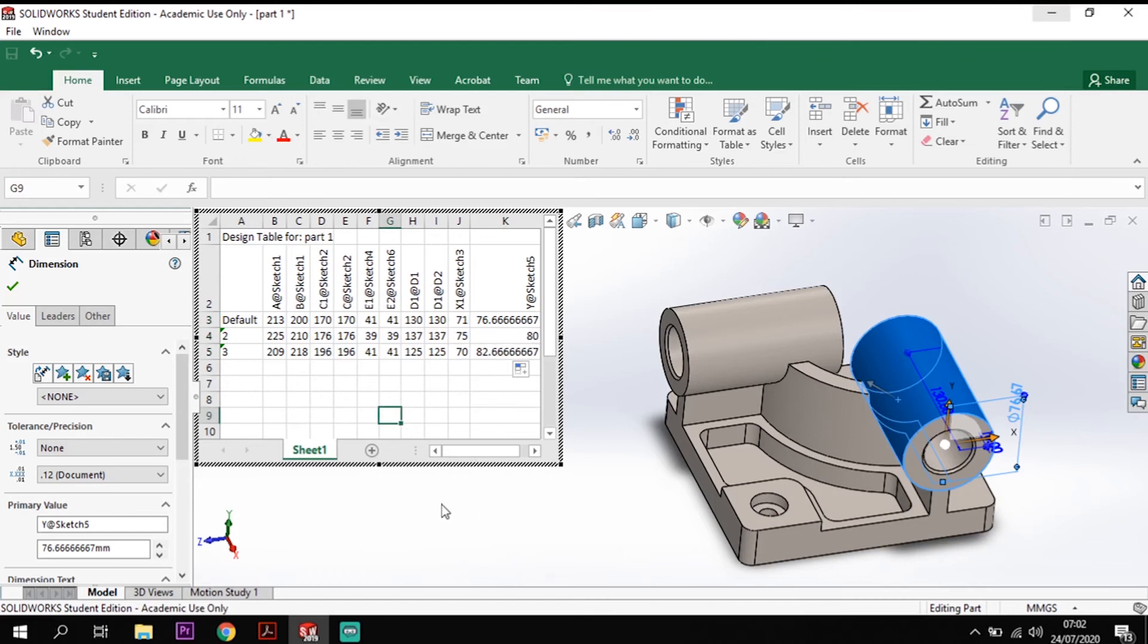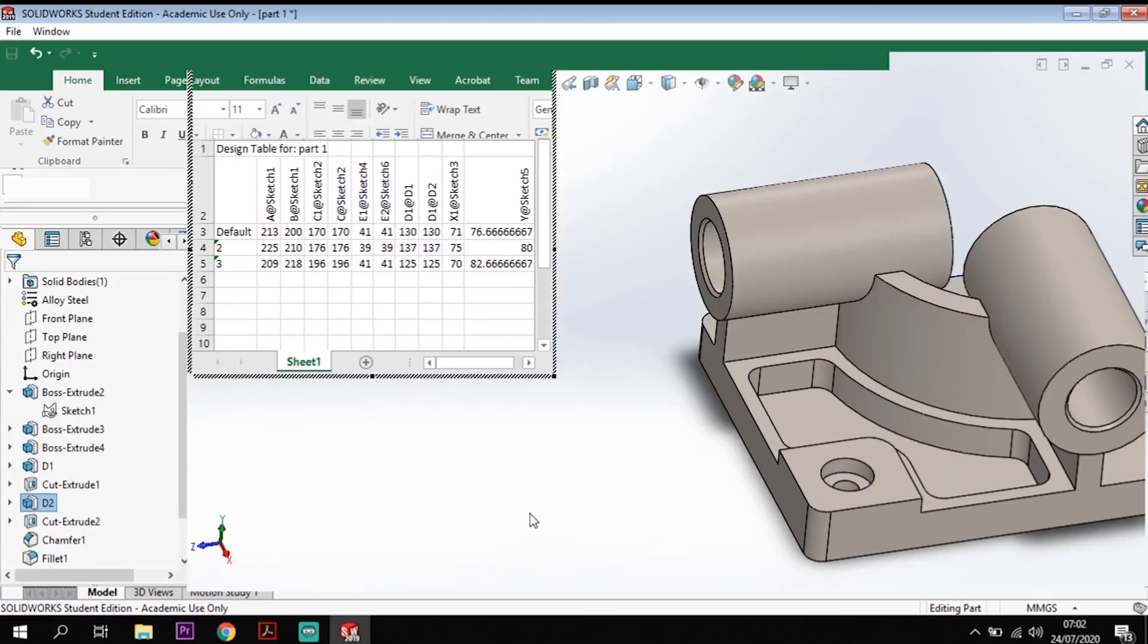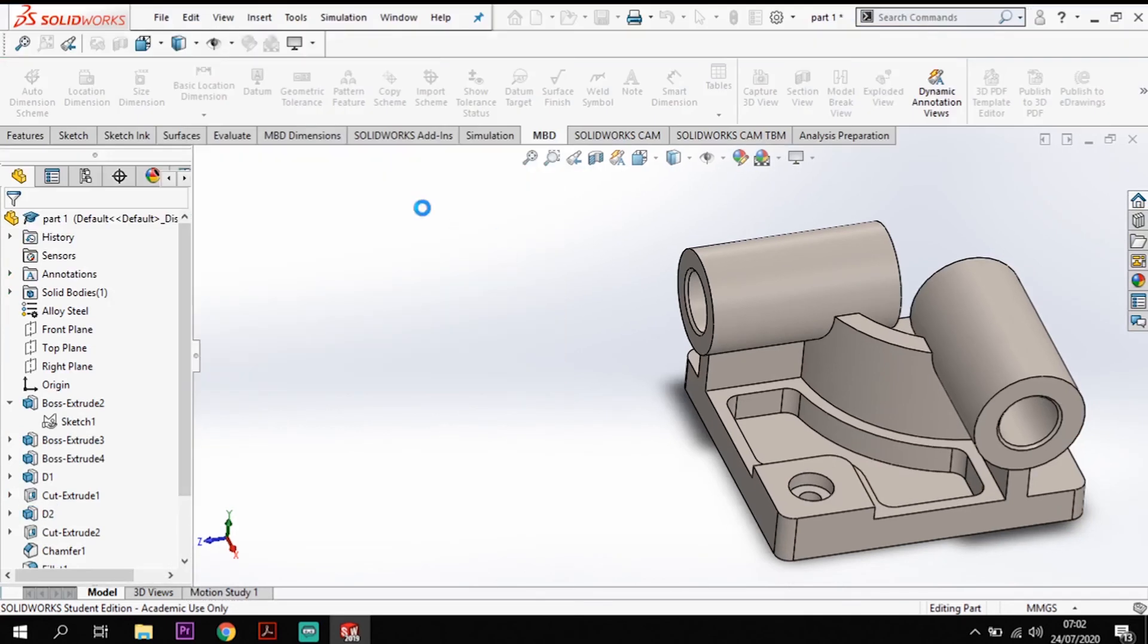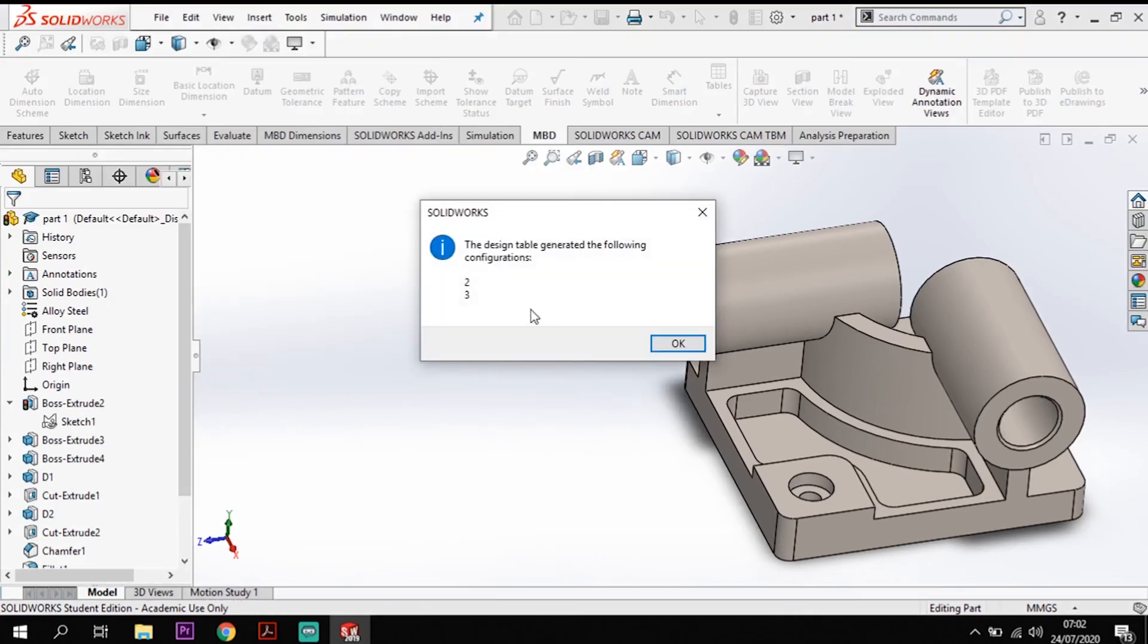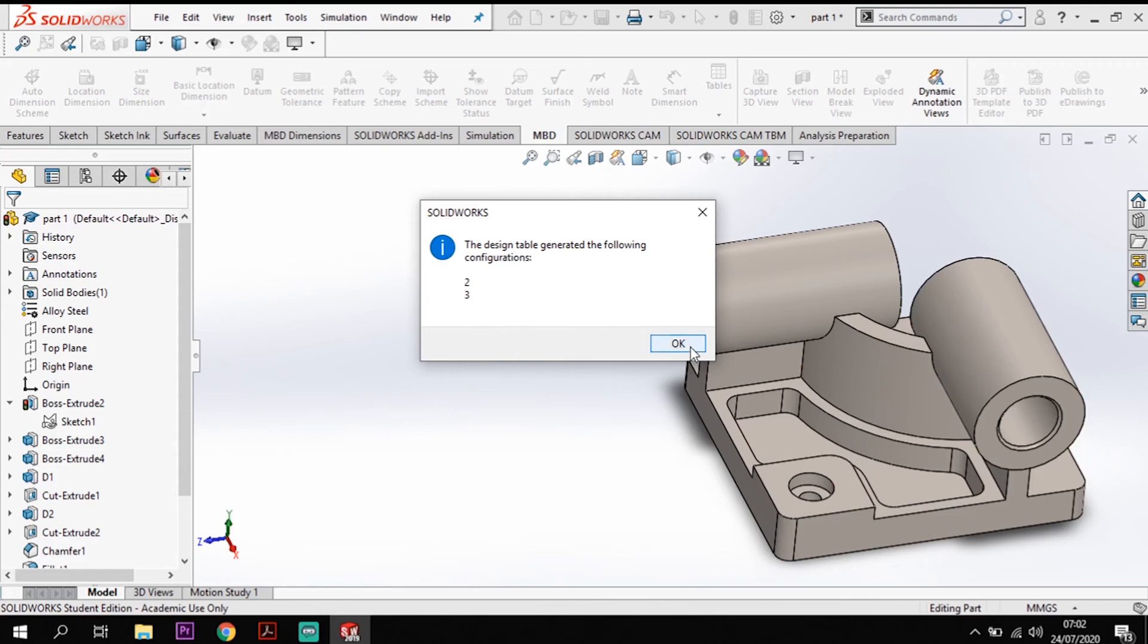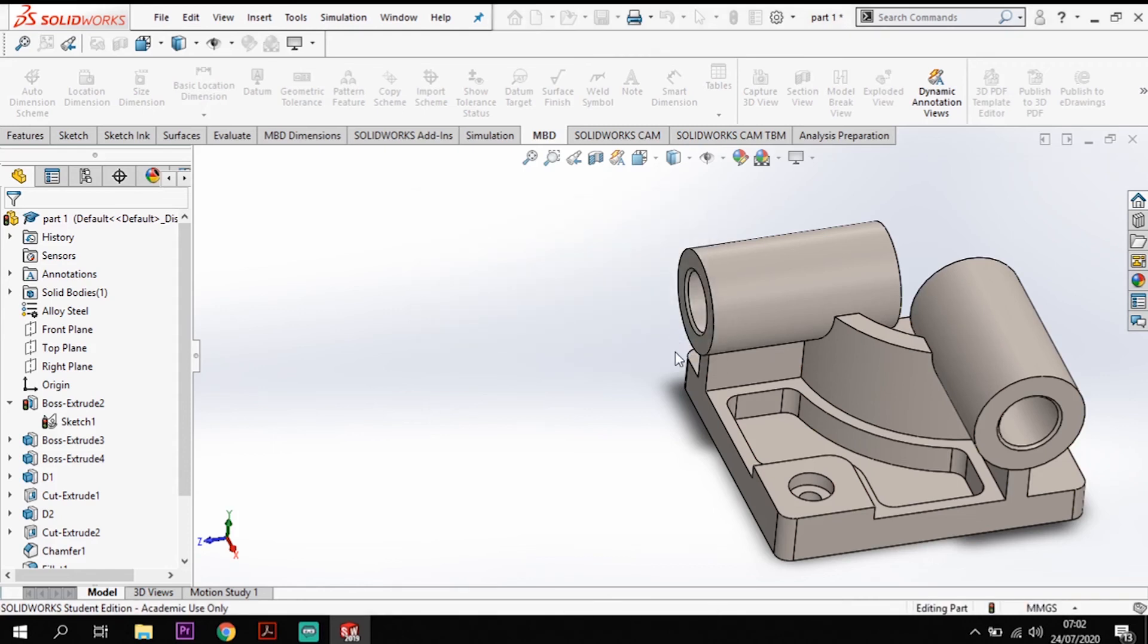So if I then just click off onto the design area it will save that table for me. You can see it's saving in the background and it's going to ask me do I want to generate the following configurations 2 and 3. So I'm okay to do that.